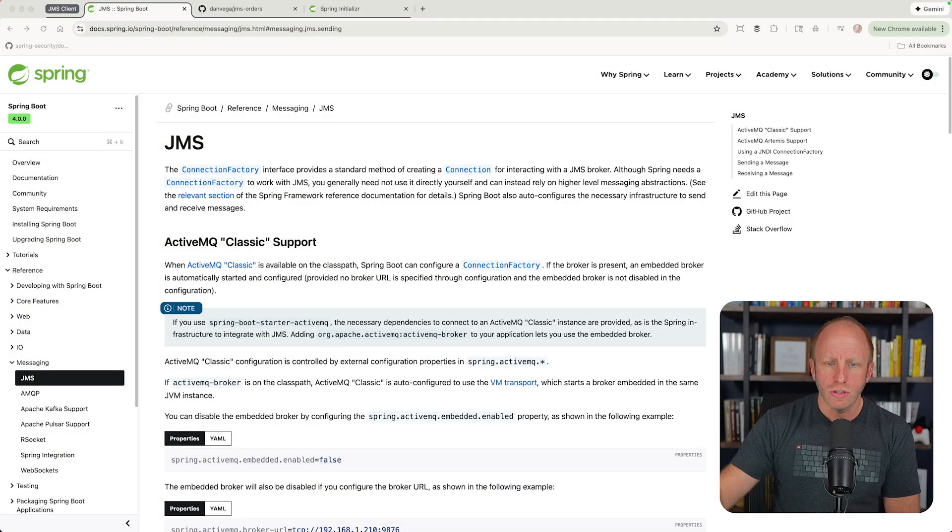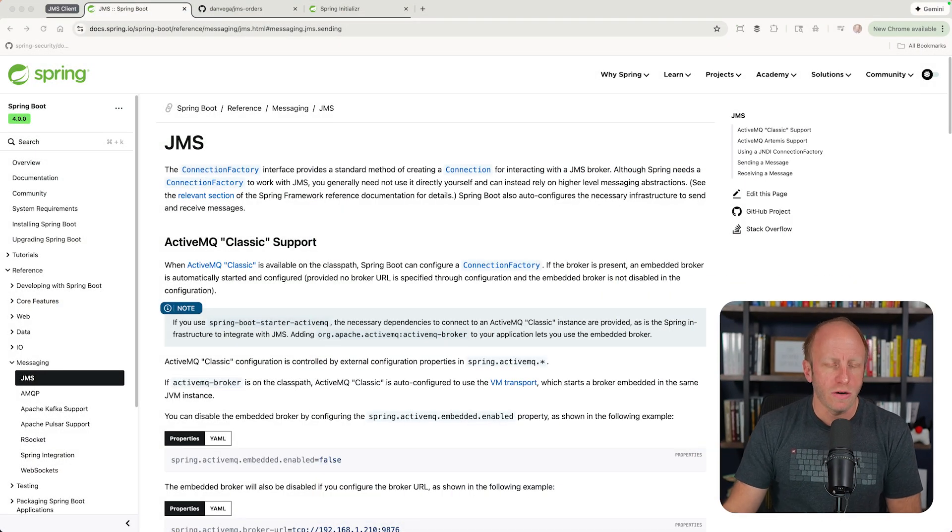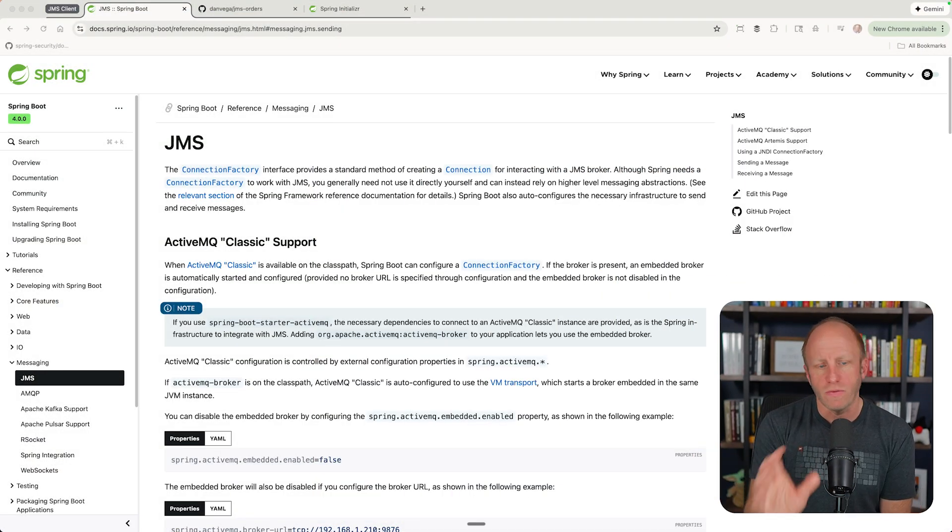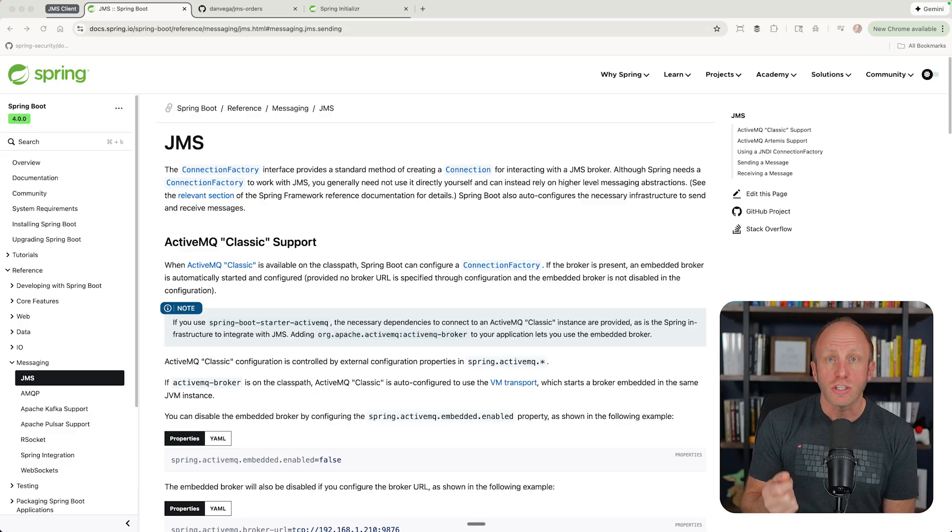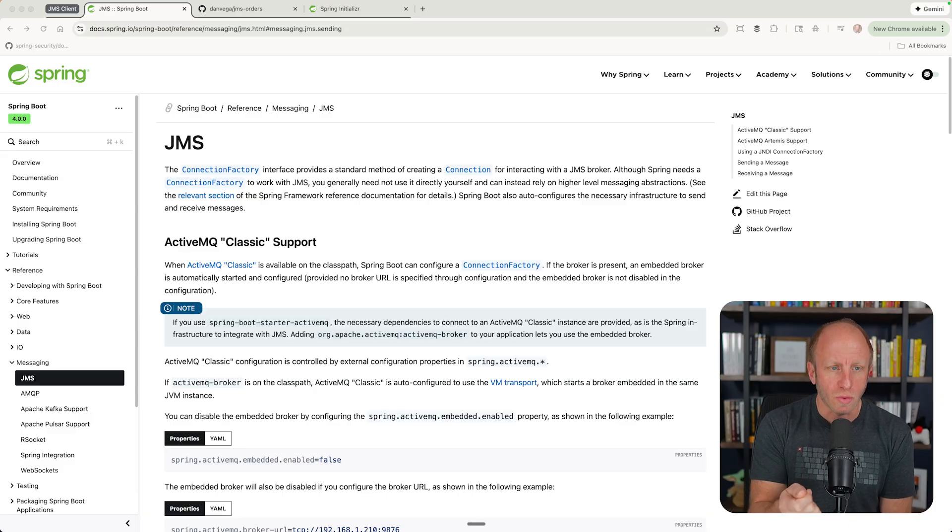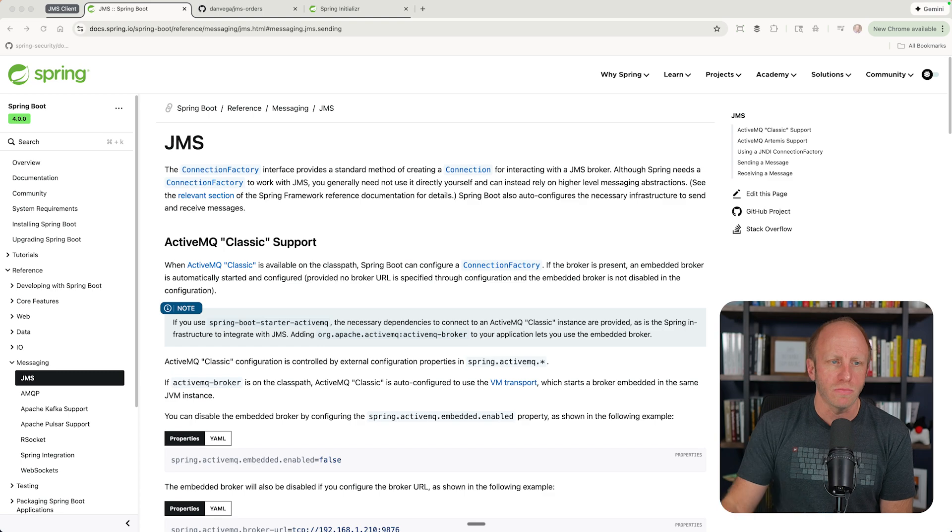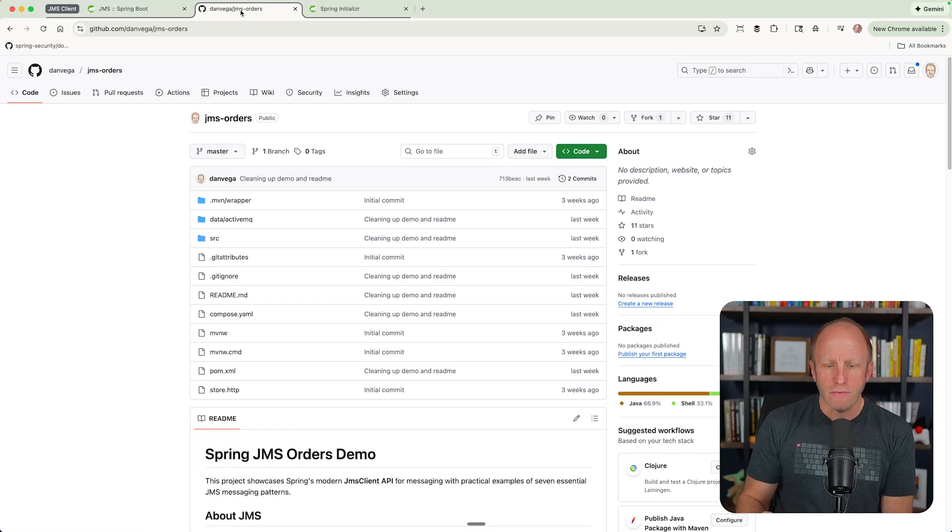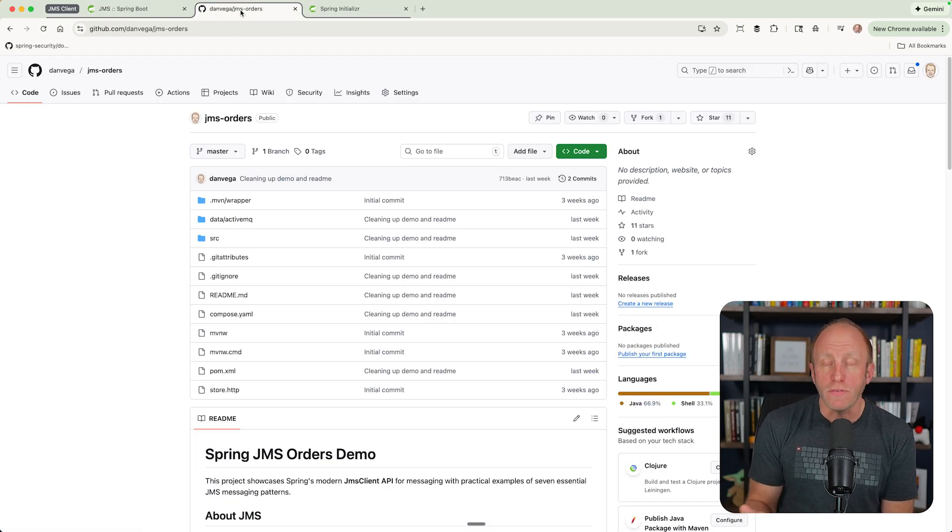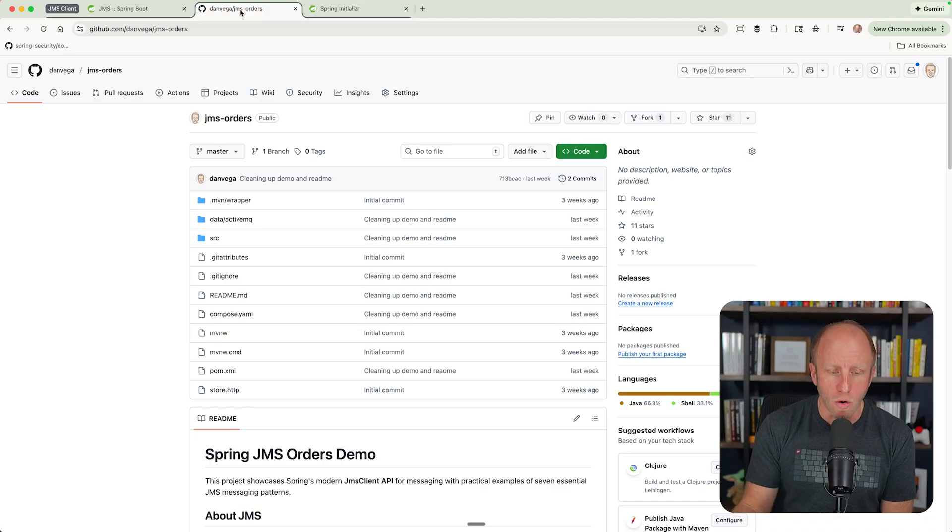So what we're going to do is take a look at a couple things, and then we'll build out a simple application using the new JMS client. If you want to learn more about JMS and specifically the JMS client, the Spring Boot reference documentation is great. I will leave a link to this section in the description below.